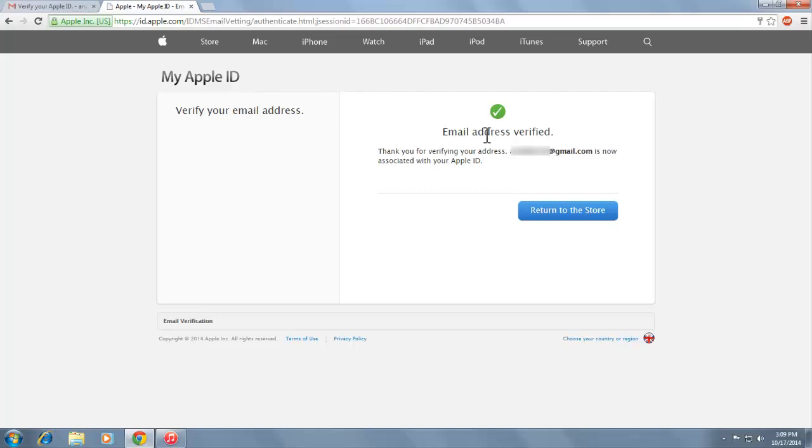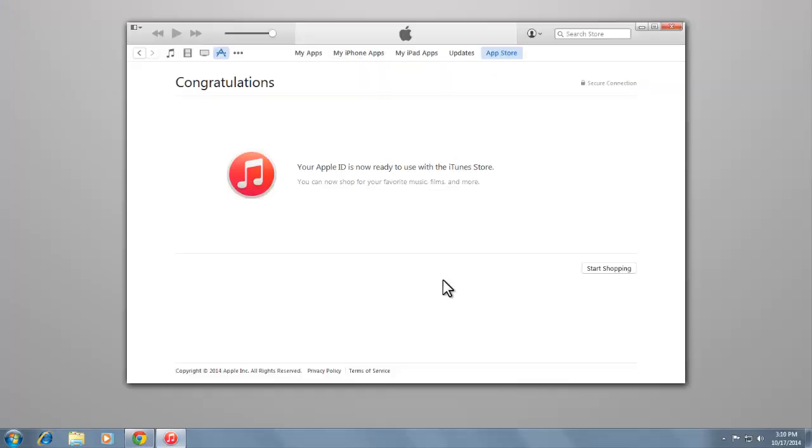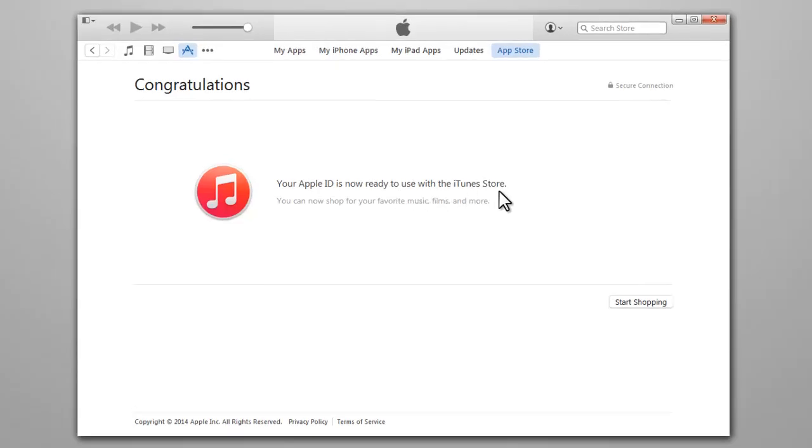That's it, email address verified. Your Apple ID is now ready to use with the iTunes Store without a credit card. Subscribe if you found this video helpful. Feel free to like and share this. Thank you.